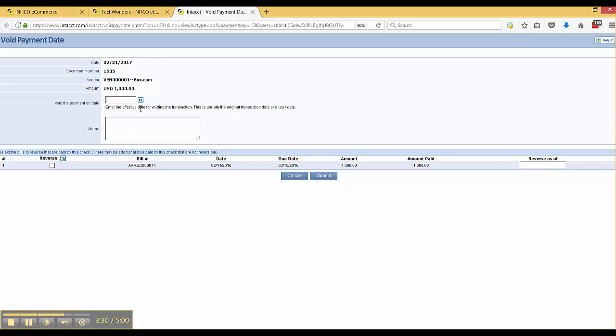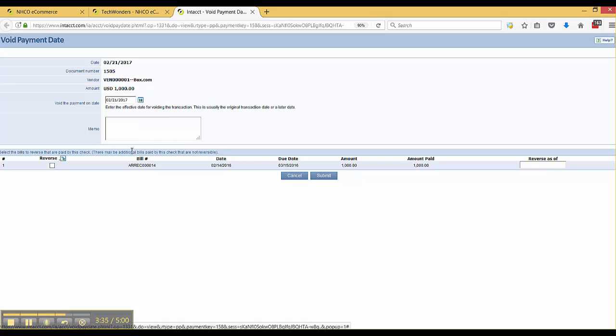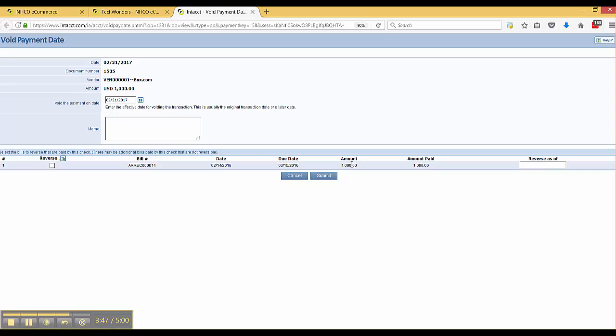When am I going to void this particular check? In this case, I'm going to void it as of today's date. I can put in an optional memo if I wanted to. And this time, I'm not going to reverse the bill. Maybe I want to just put this payment in at a different date.